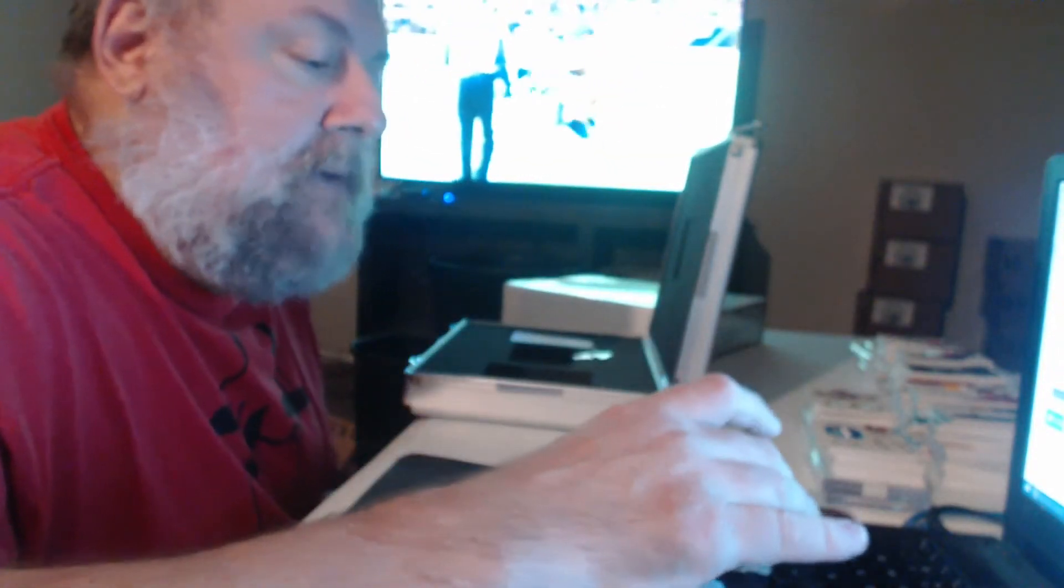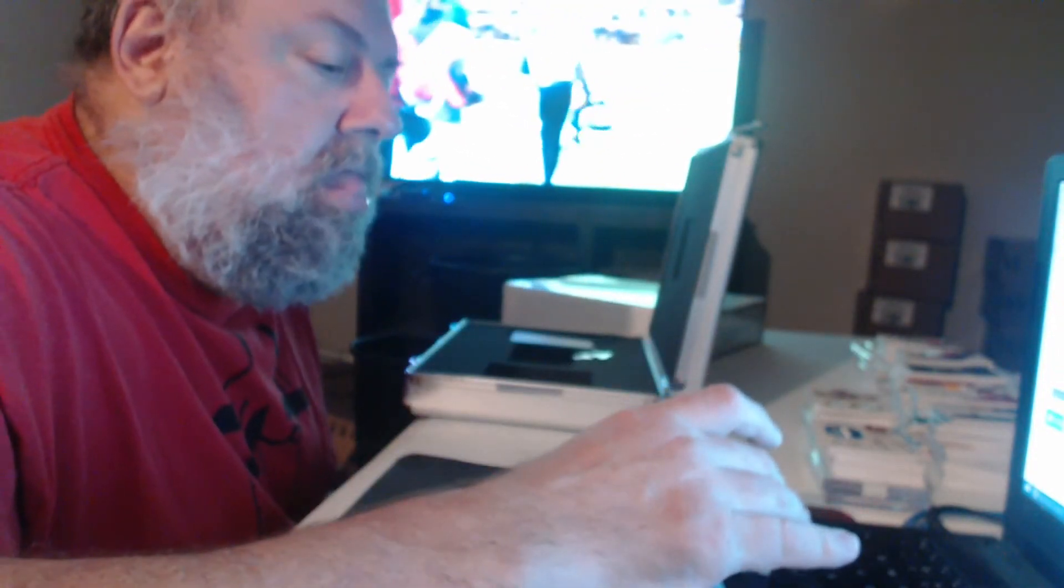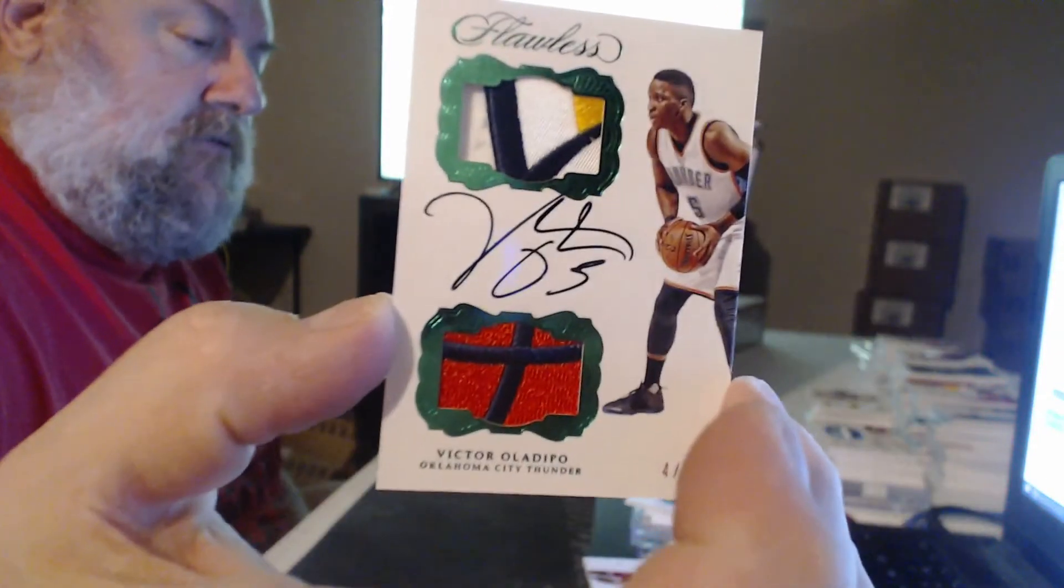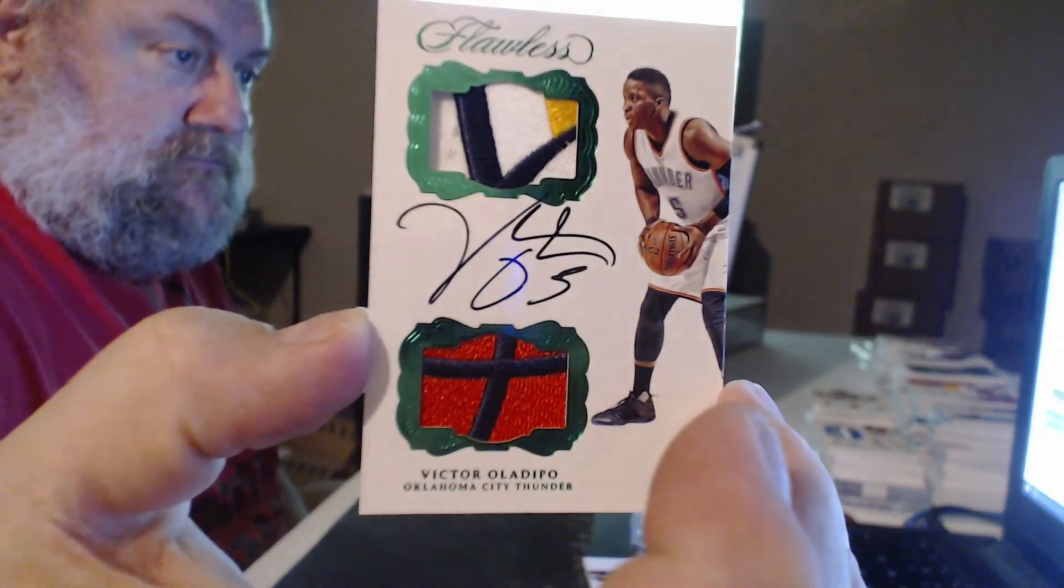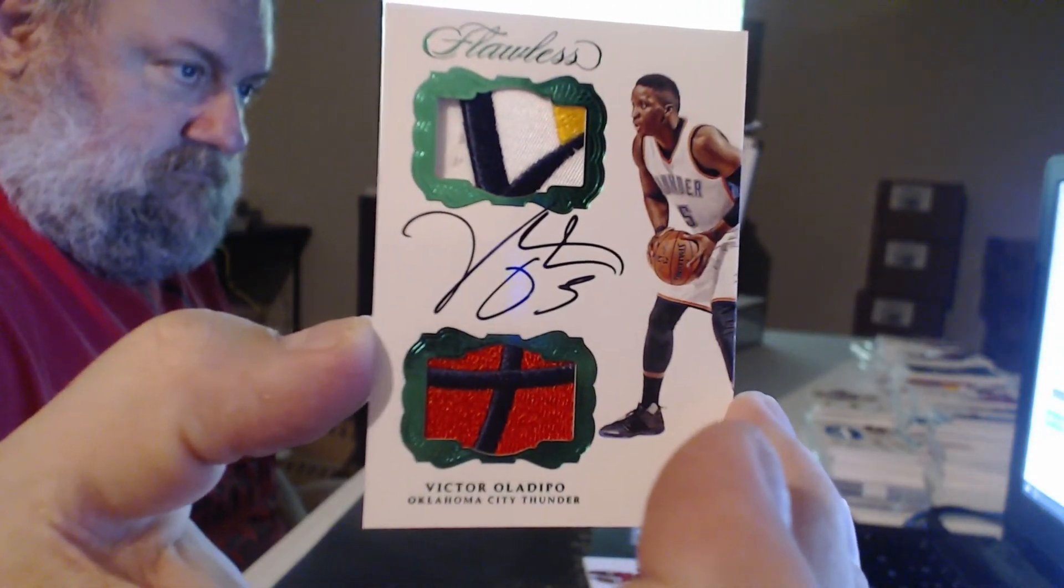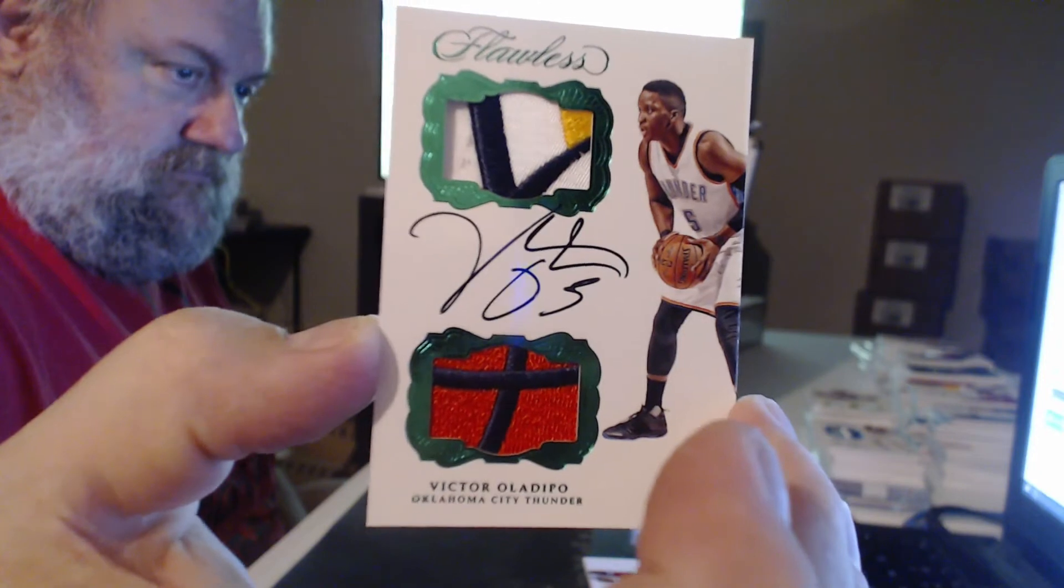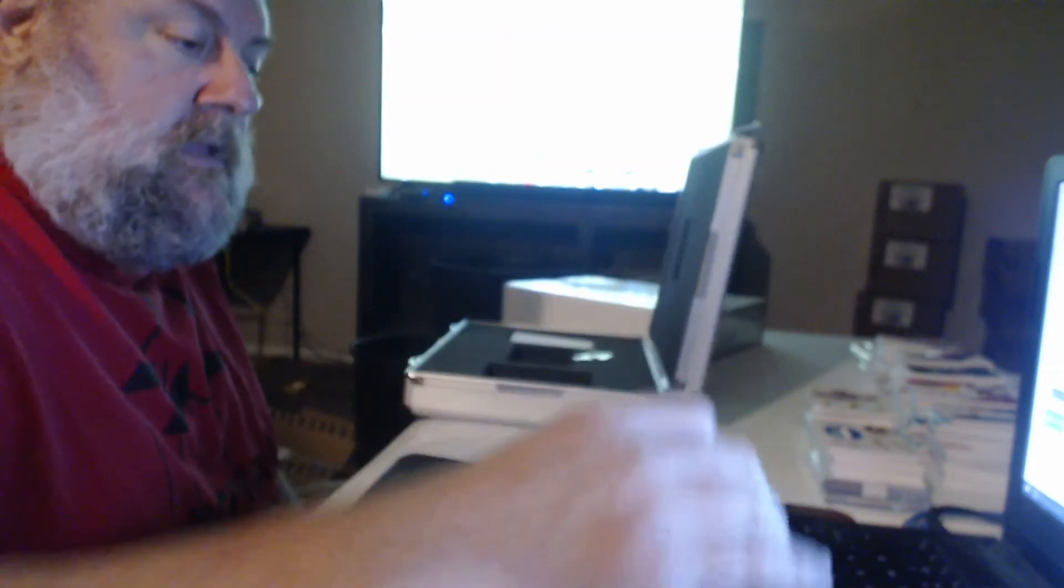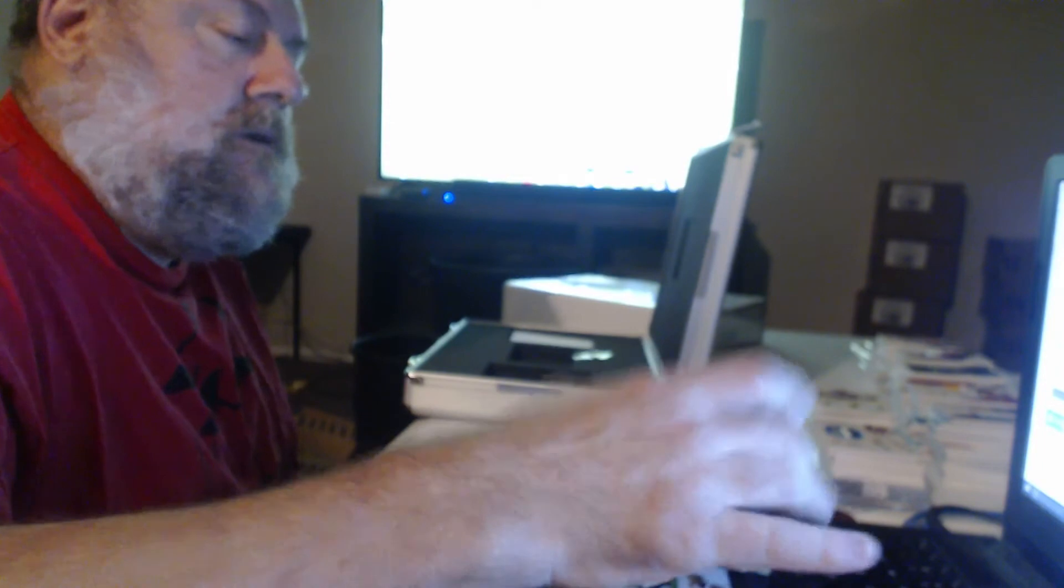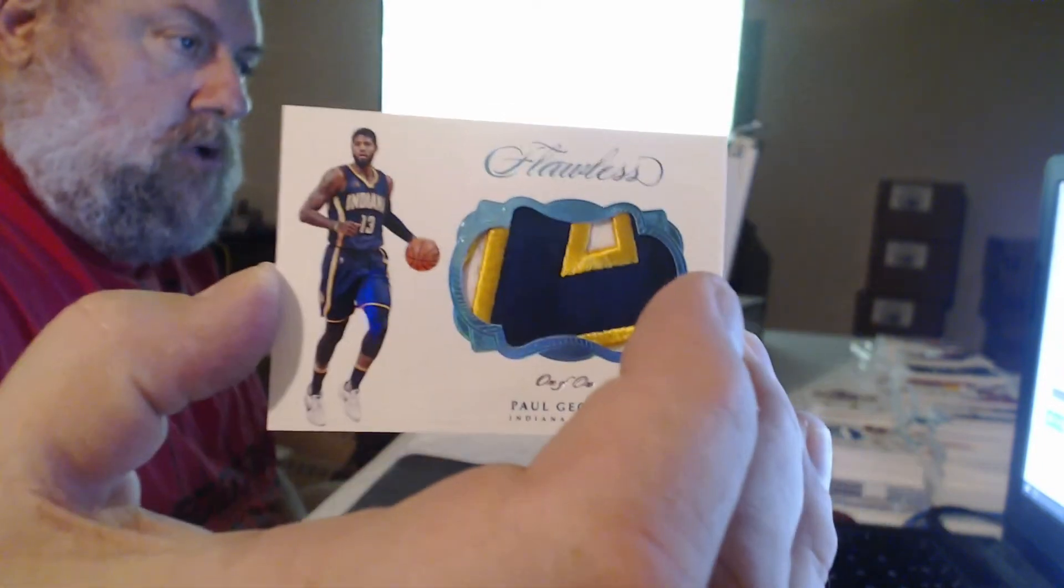Ooh, nasty. Who's that player? Great patches. Emerald to five, Victor Oladipo. And we have a one of one patch. Paul George. Cool.